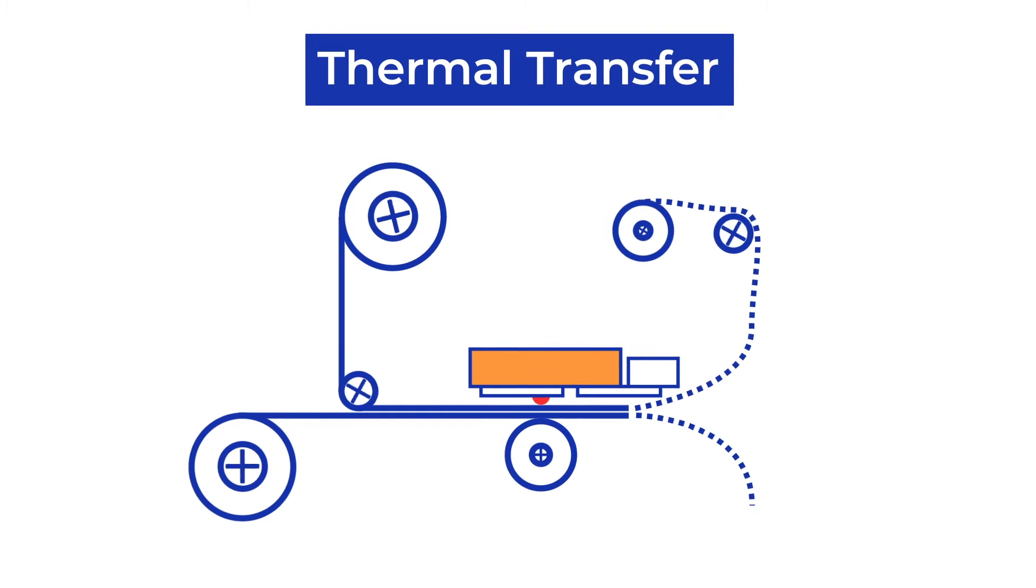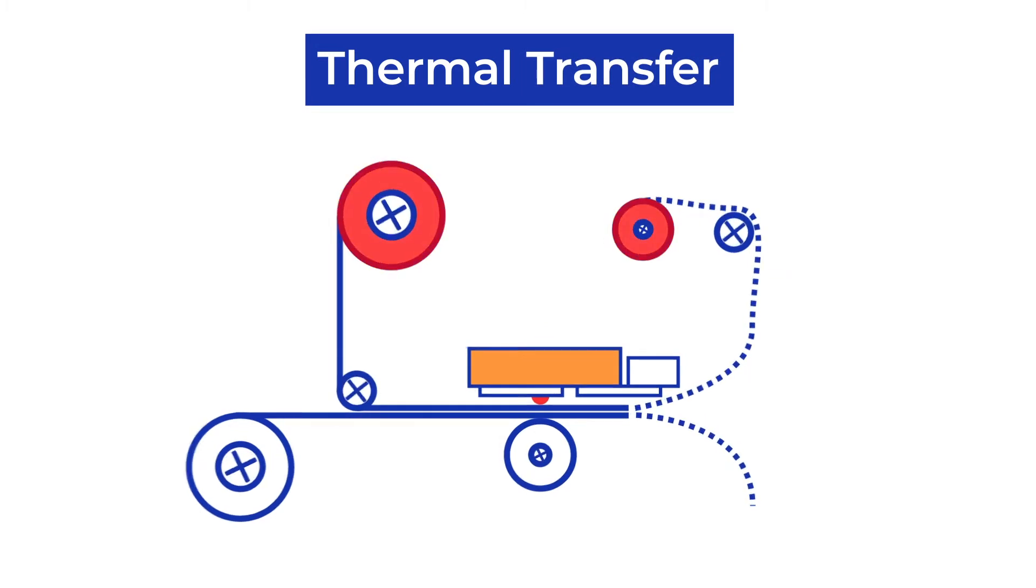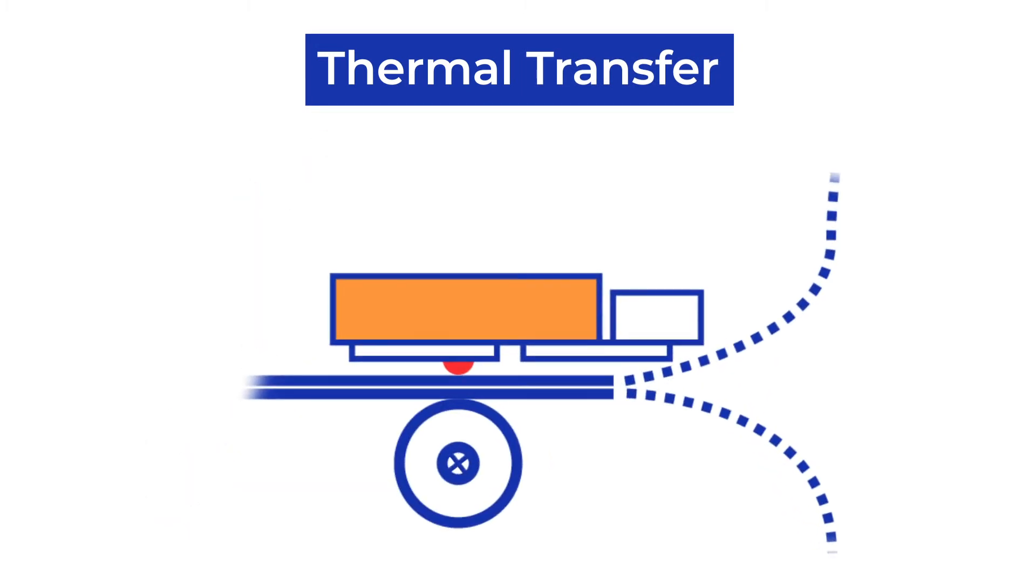However, thermal transfer printers use ink ribbons. Here, the printhead uses heat to transfer the ink from the ribbon and merge it with the substrate.